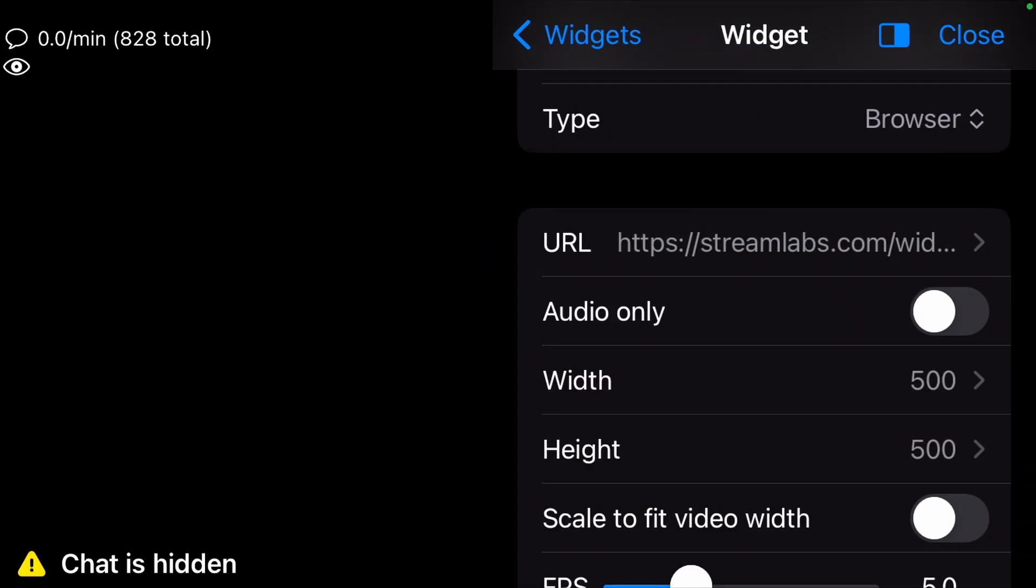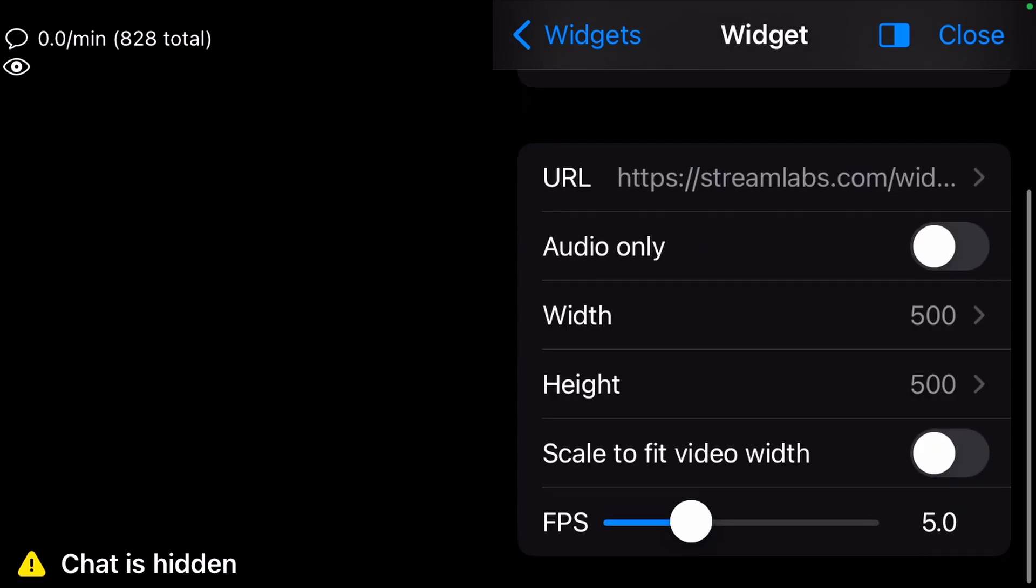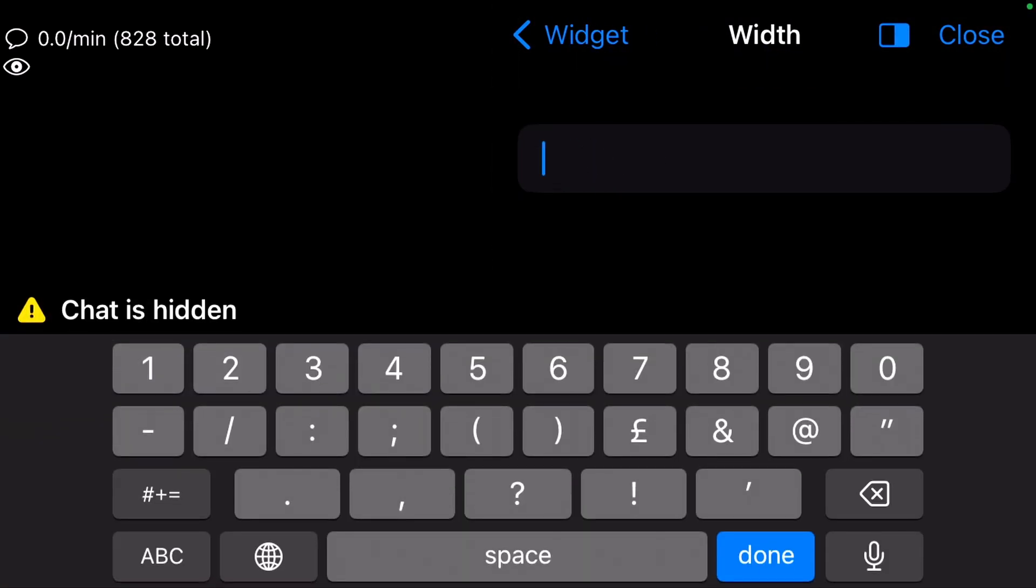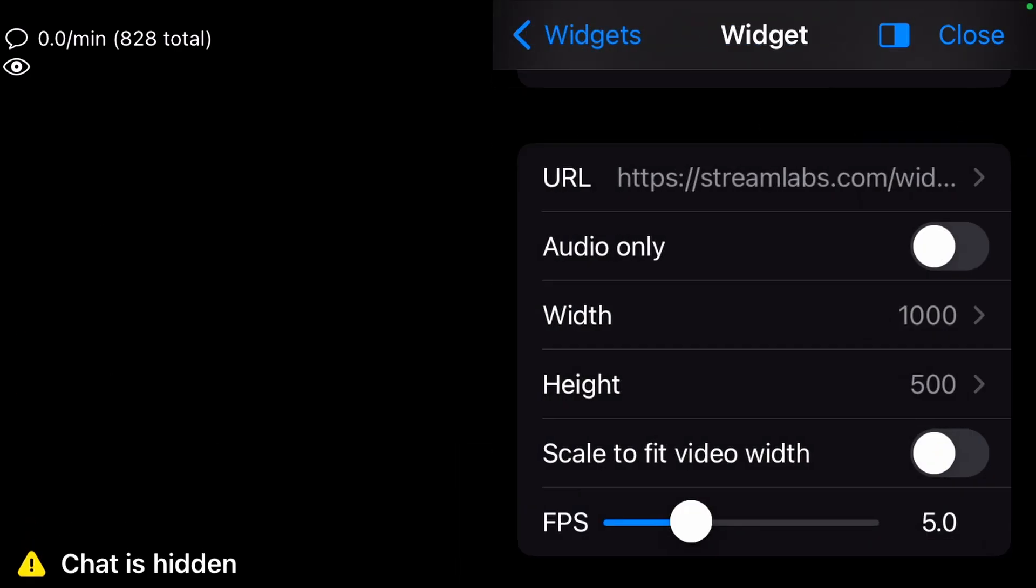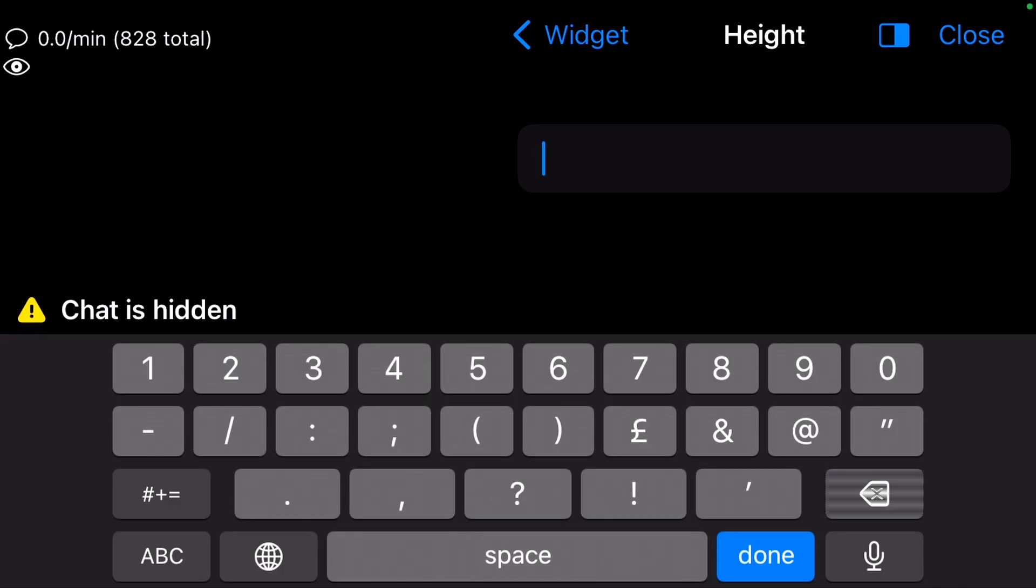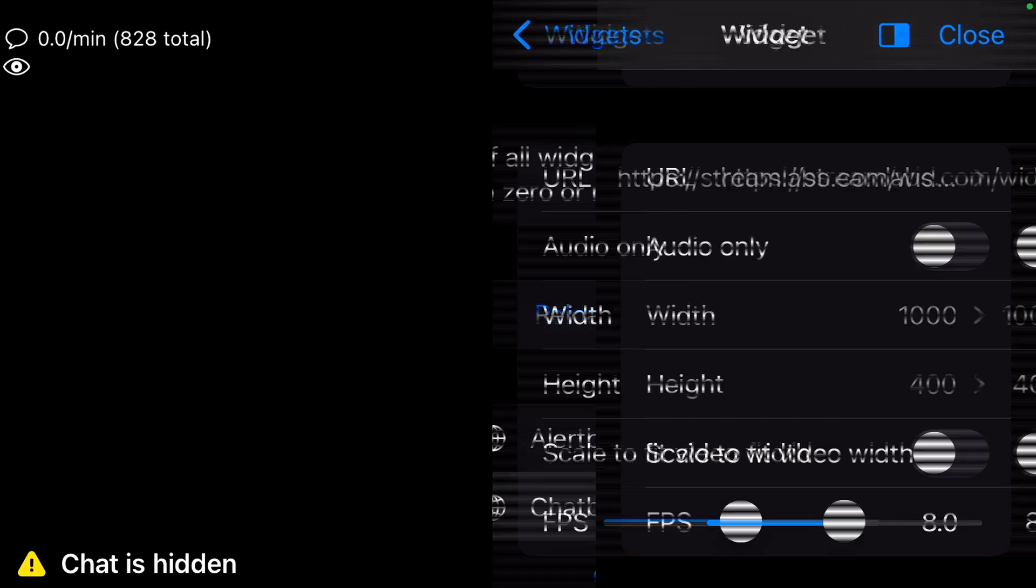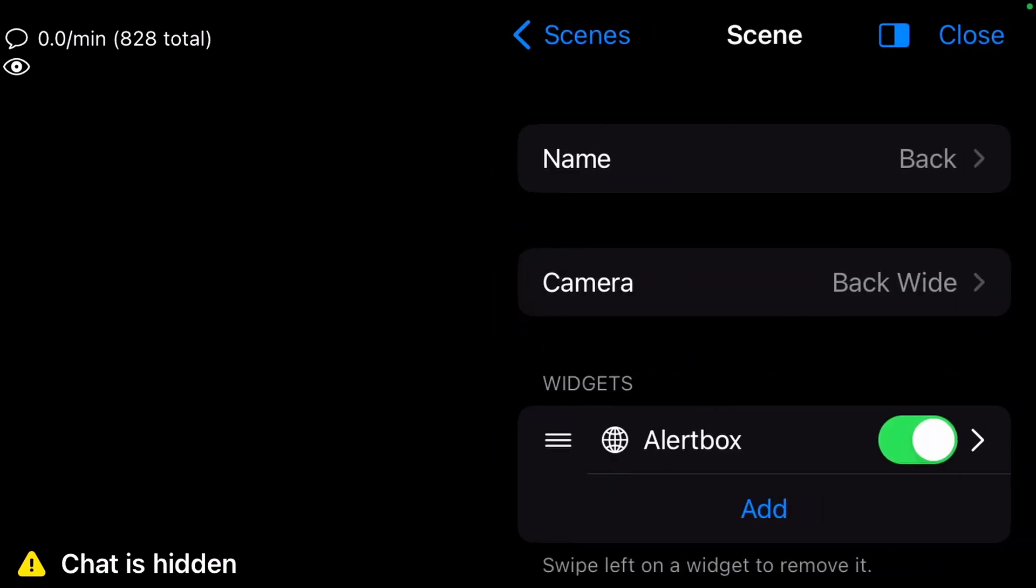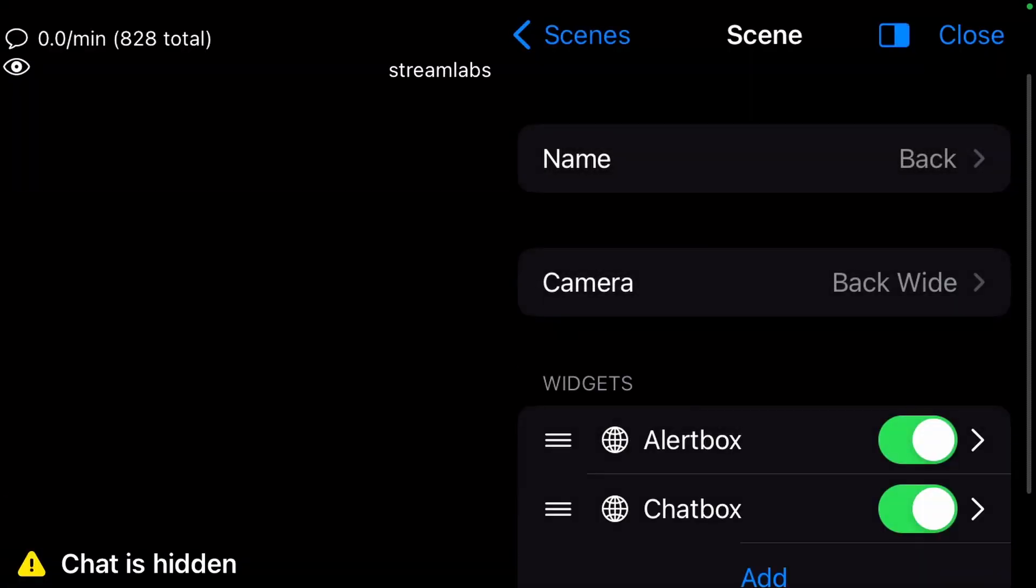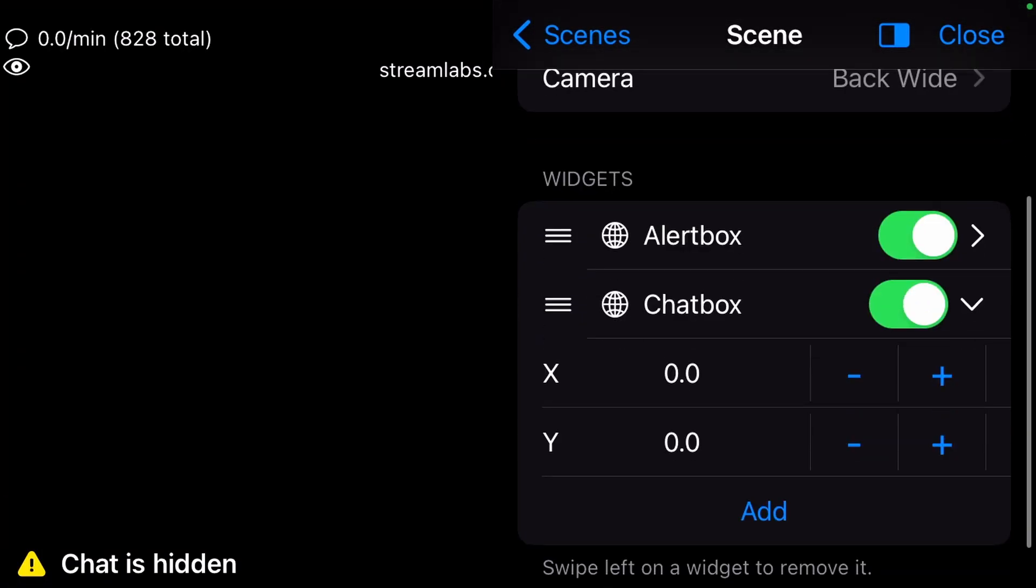Set the Width to 1000, the Height to 400, and the FPS to 8. Add the Chat Box widget to your back scene and set the Y to 62 to bring the Chat to the bottom left.